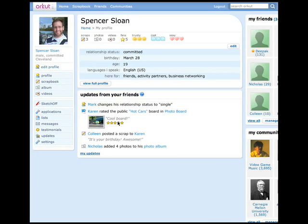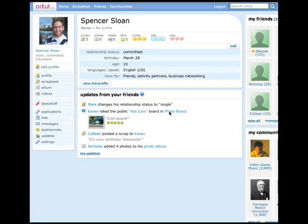Five stars. Interested in what PhotoBoard is, he clicks on it. And here he is in PhotoBoard. No installing or permissioning has occurred yet — he's just able to start using the application. He looks around the page and starts to get an idea of what it's all about: creating and sharing PhotoBoards with friends and the world.